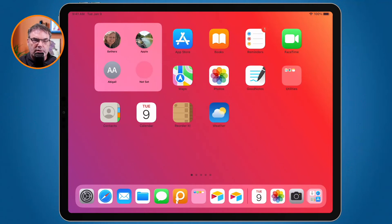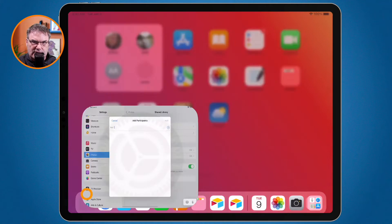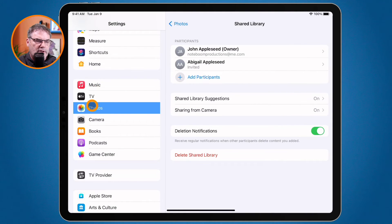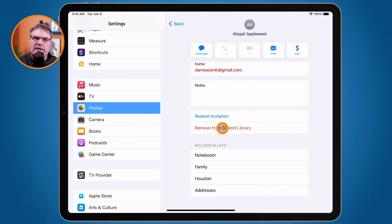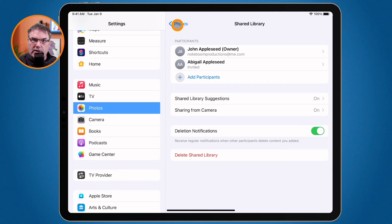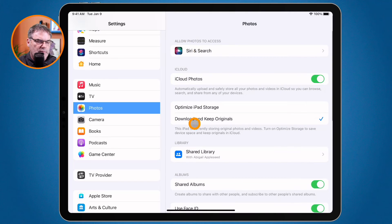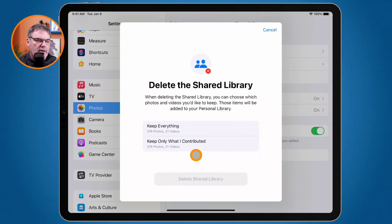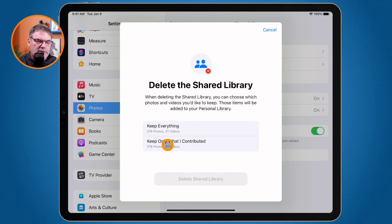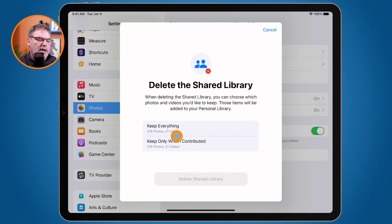You can also remove people from the shared library. When I go to the Settings app, back to Photos, and look at the Shared Library settings, if I want to remove someone, all I have to do is tap on them and remove them from the shared library. If they haven't accepted the invitation yet, I can also rescind the invitation. I can even remove the shared library altogether. Since I created the shared library, I can delete it, and when I do, I can keep all of the photos and videos or just the ones that I contributed.